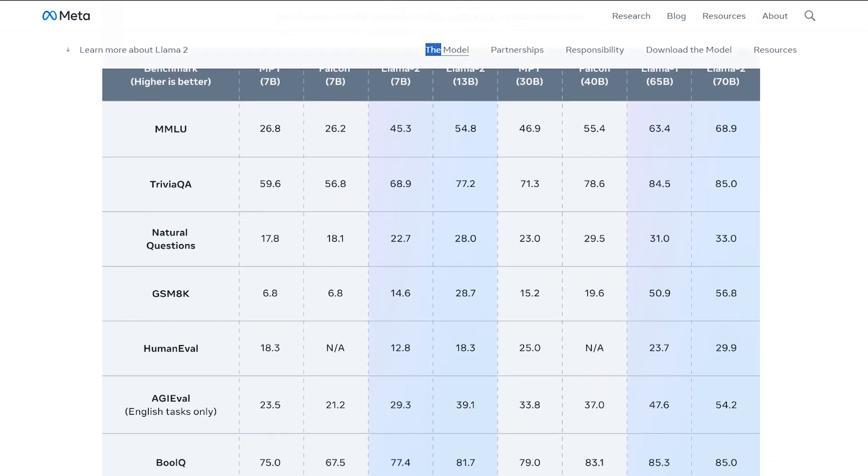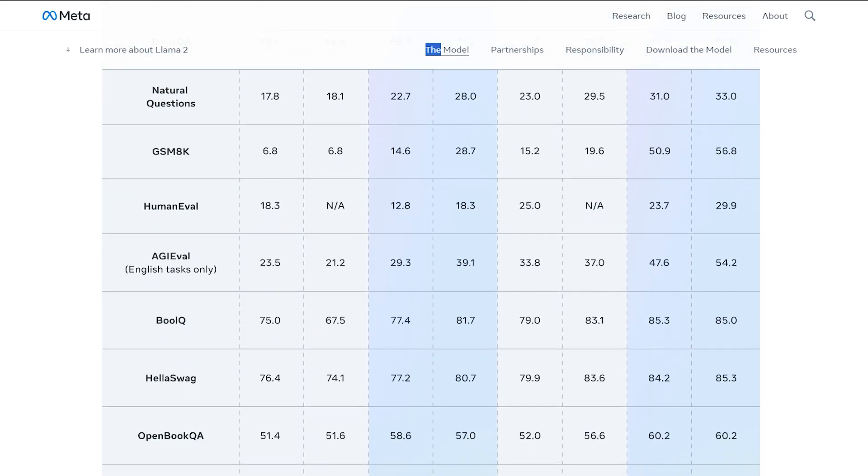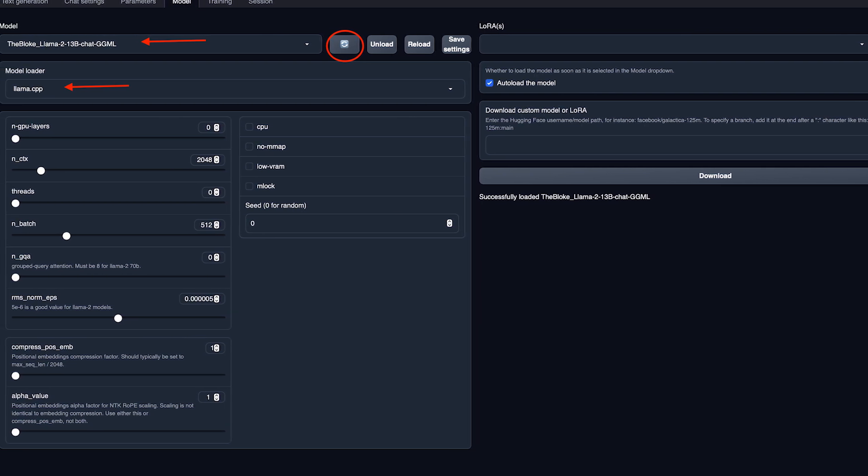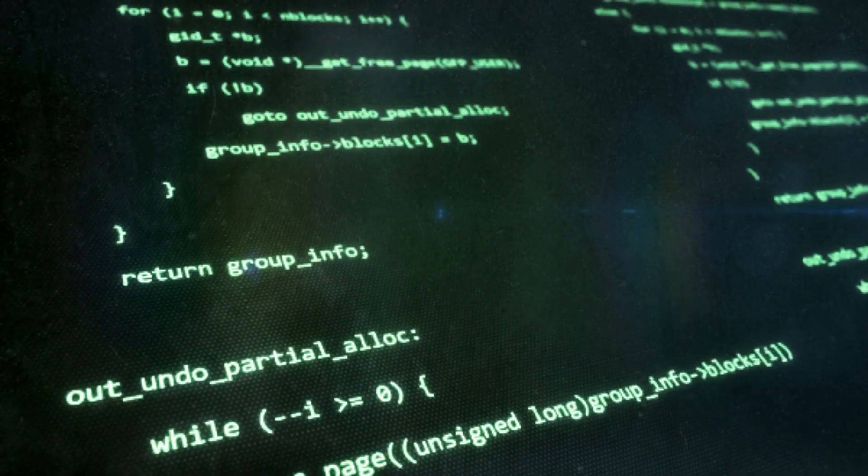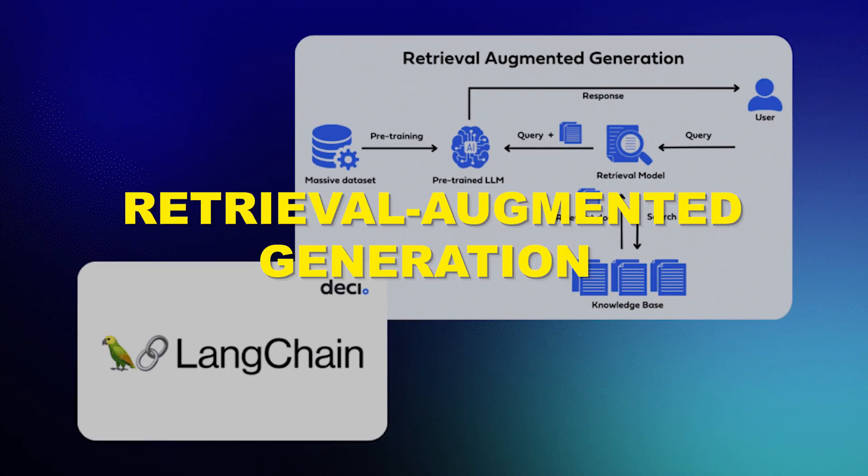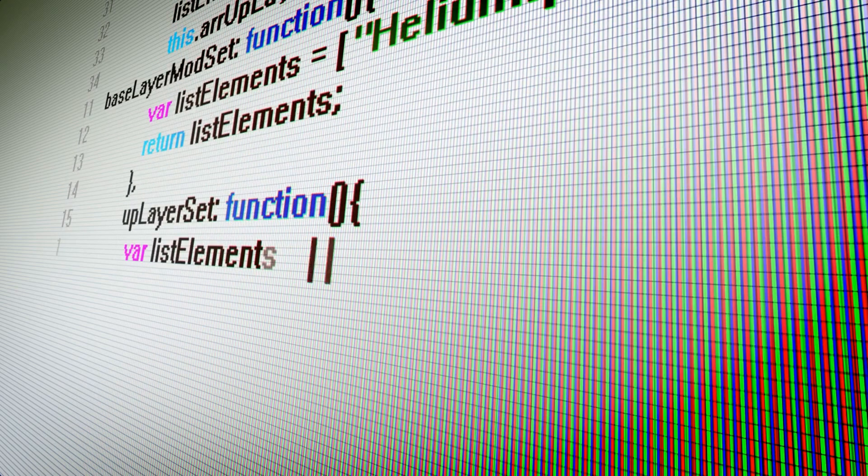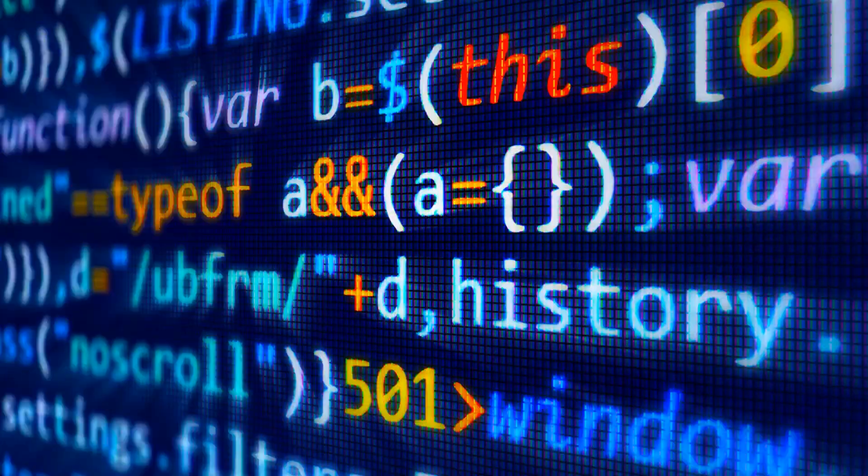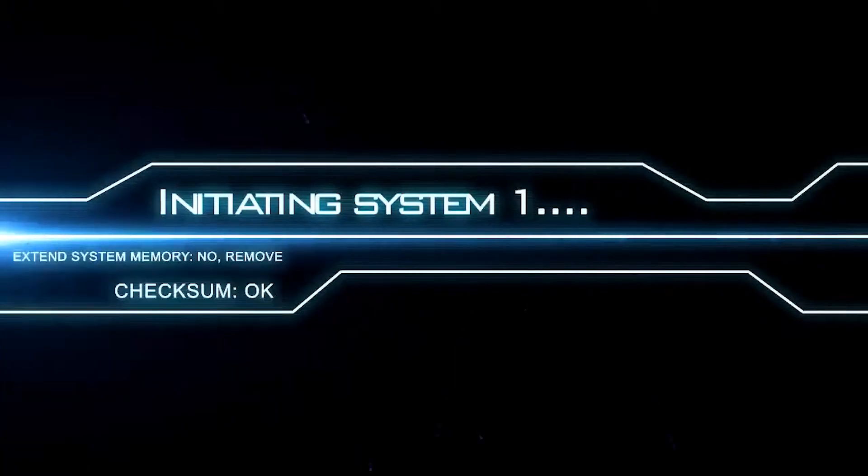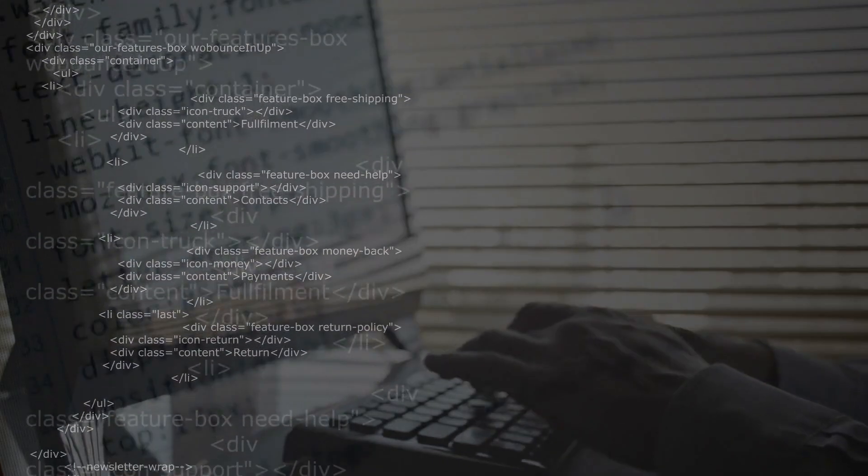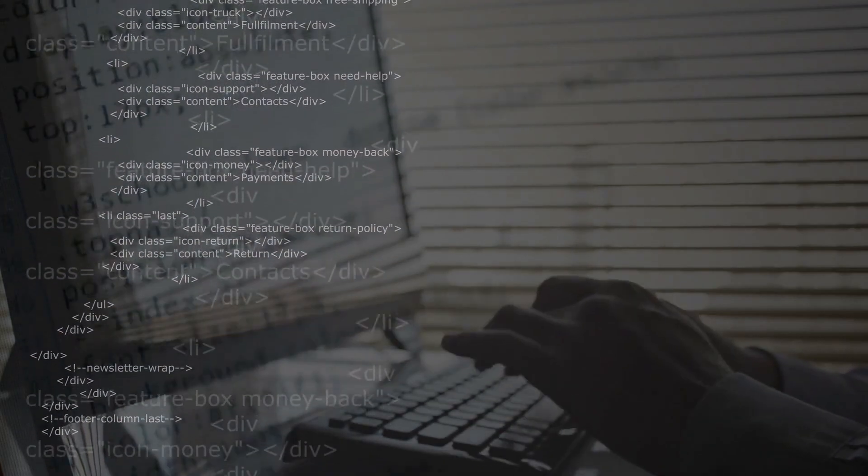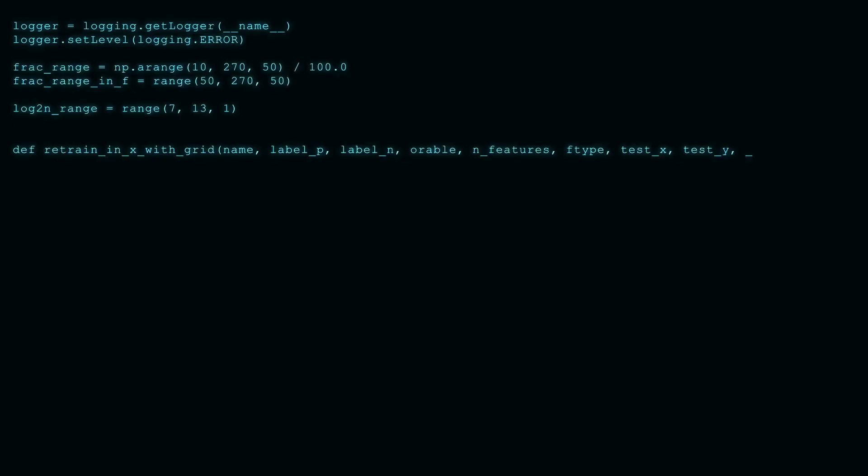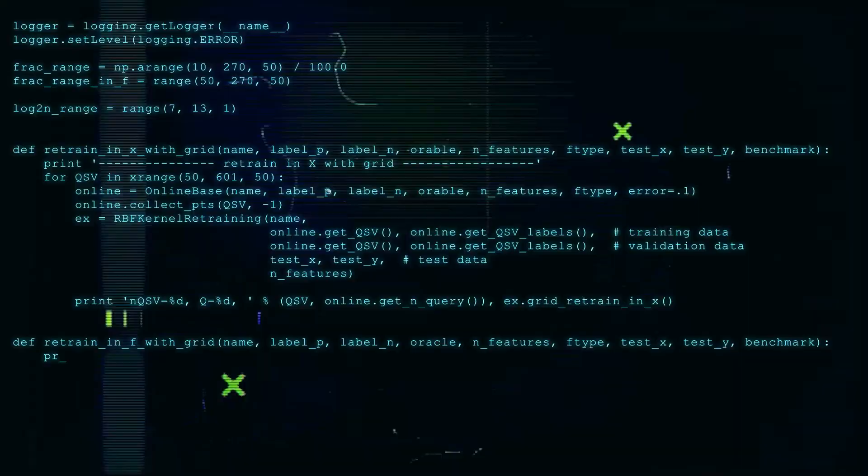While LLAMA is capable of accessing and processing information in real-time, it is not specifically optimized for real-time applications. Its key strengths lie in tasks such as text generation, code completion, and question answering. It supports retrieval augmentation generation, which means that it can combine the retrieval of relevant information from external sources with language generation. This proves particularly useful for tasks requiring factual accuracy.